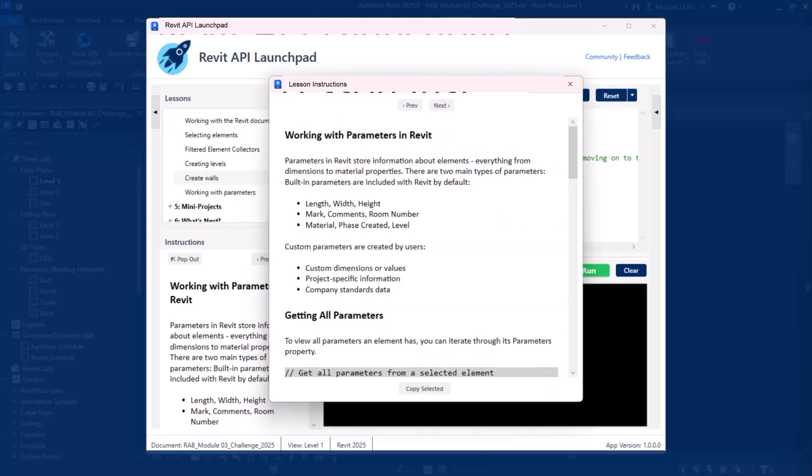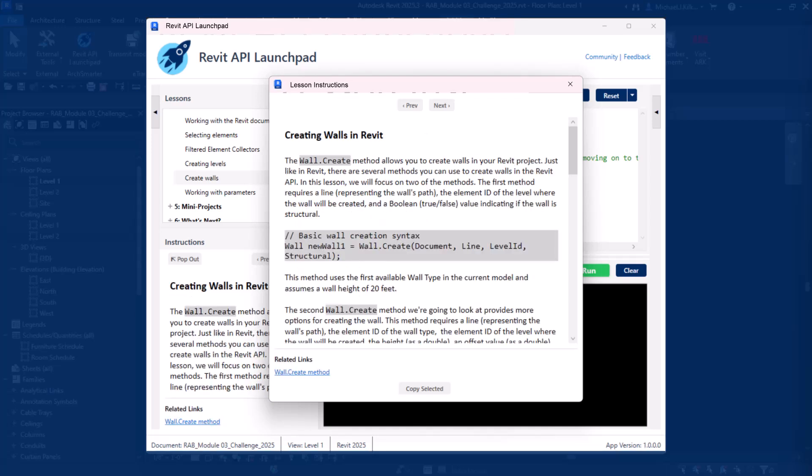Every lesson in Launchpad is crafted with real Revit users in mind. Learn C Sharp and Revit API concepts through practical examples that relate directly to your daily work.